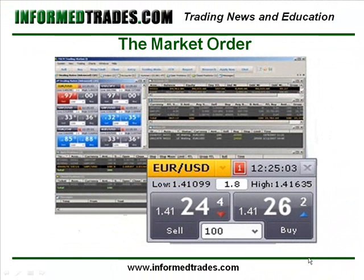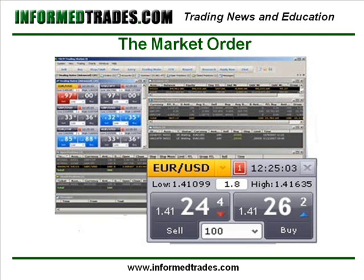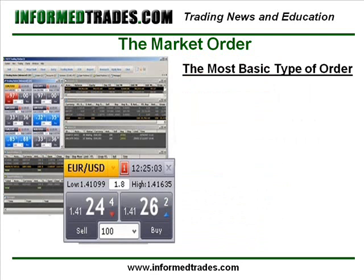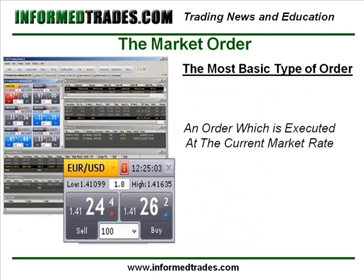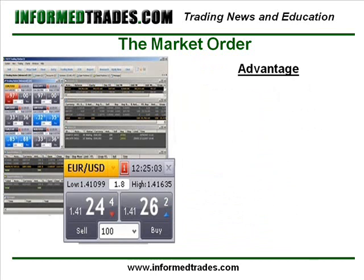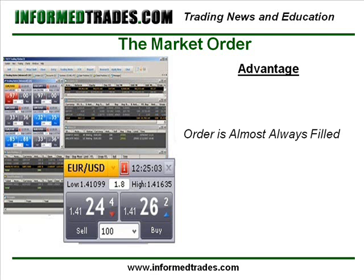The most basic type of order when trading the Forex market, or any other market for that matter, is something which is known as a market order. If you've been following our lessons up to this point, you should already have executed several trades on your free real-time demo accounts by clicking on the dealing rates window. When doing this, you are executing what is known as a market order, which is defined as an order to be executed at the current market rate. The advantage of a straight market order is that you pretty much will be filled on your order at some price.